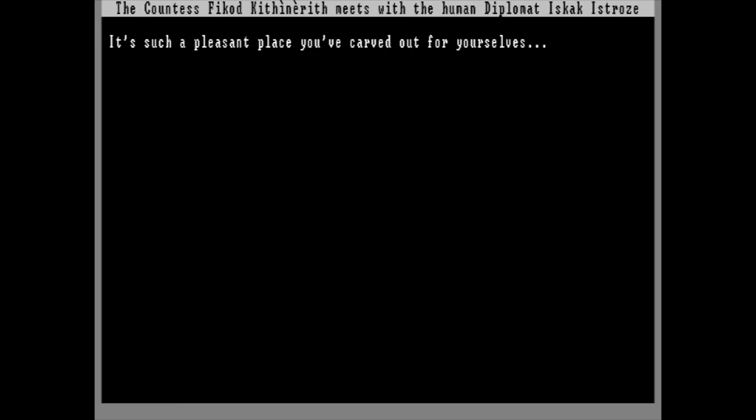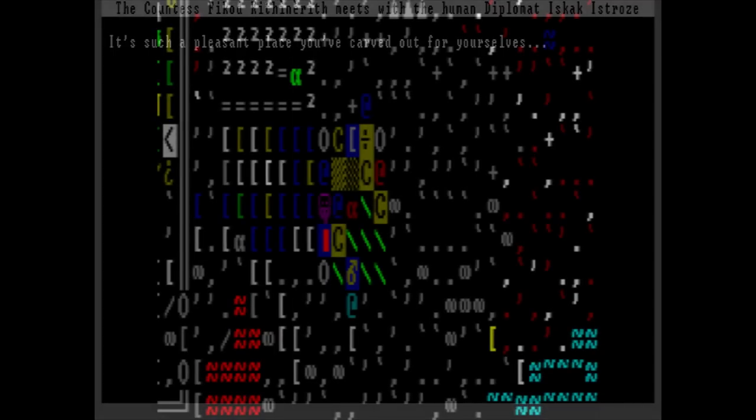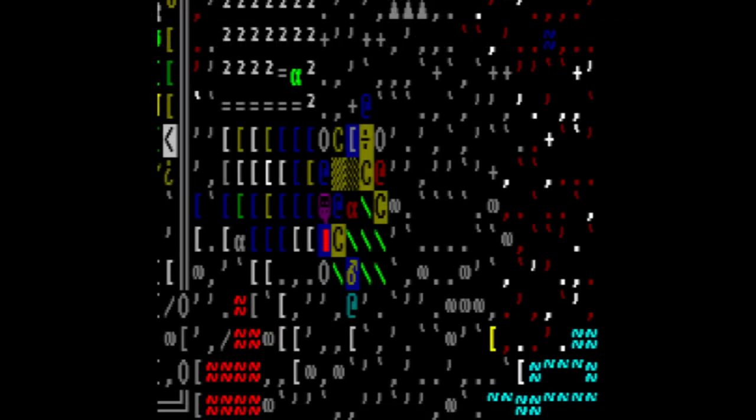The Countess Ficod, Keithy Nerith, meets with the human diplomat, Iskak Istroz. It's such a pleasant place you've carved out for yourselves. I'll cut the sarcasm already, you dick. Meanwhile, White Cloak meets the caravan at the new lava and riverside trade depot. Bunch of goblin junk and aluminum crafts are traded for a ton of meat, booze, fish, plants, cheese, and some pretty damn good steel armor.